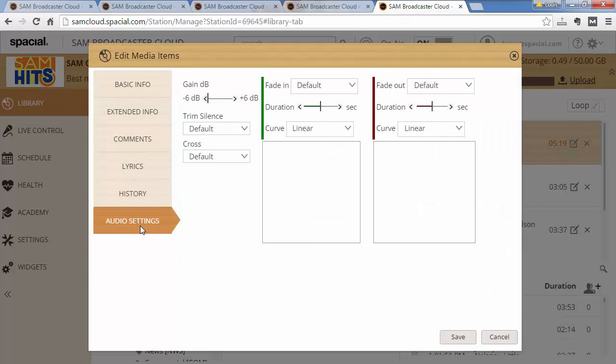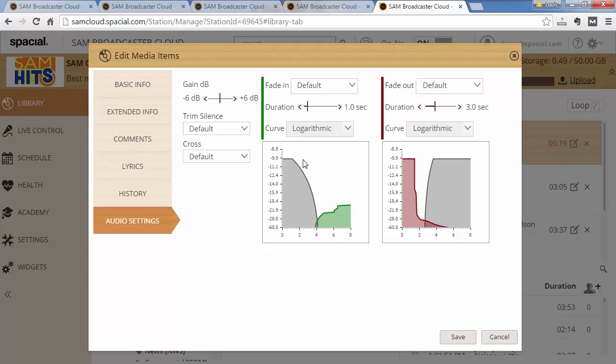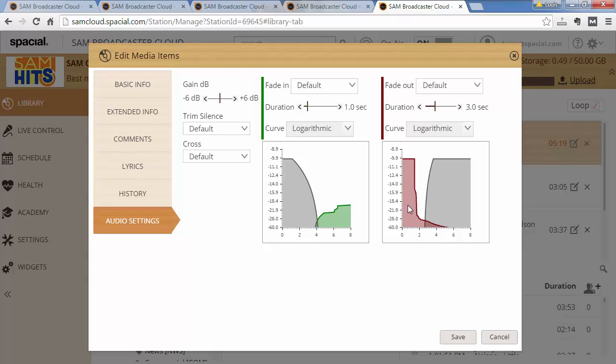You'll see there's a tab at the bottom here, audio settings, where I can go ahead and override most of the audio settings available. The first thing to notice is that the gray part of the graph here indicates kind of a simulated track, and the green one will be the actual audio curve of the audio, and the red one will be the audio curve of the track ending. So the green is the beginning and the red one is the ending.